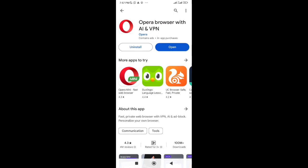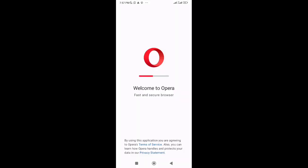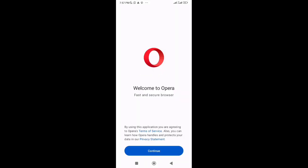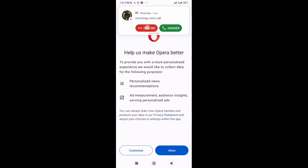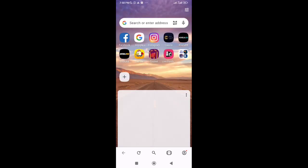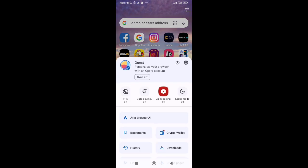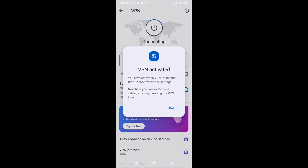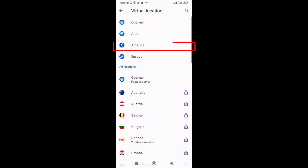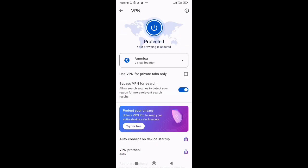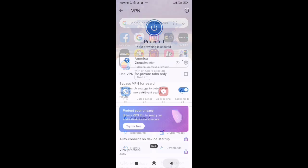After installation, tap on Open. You'll see at the bottom right side the profile icon. Tap on it. Now tap on VPN and select the region America. No matter which region you're from, you have to select the America region and tap on this button to turn the VPN on.